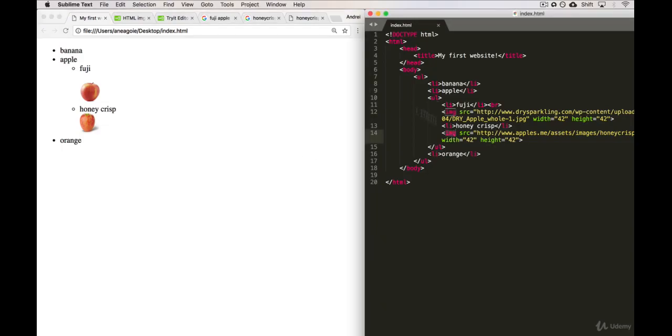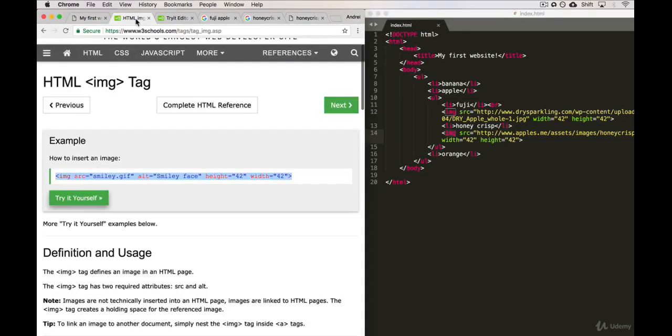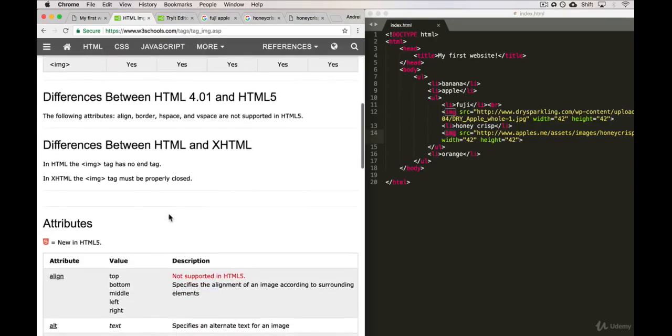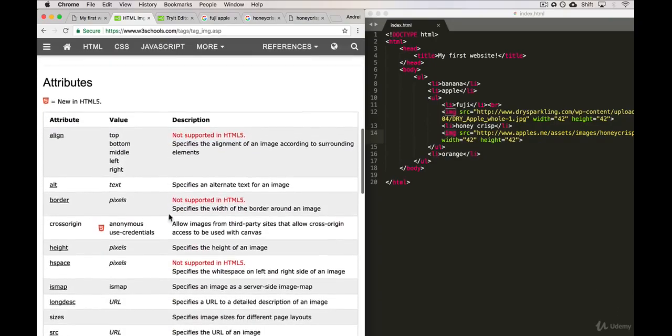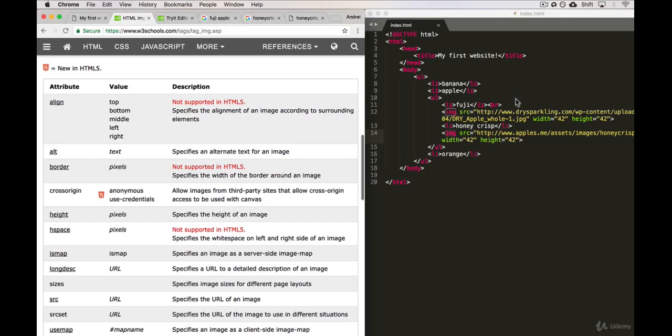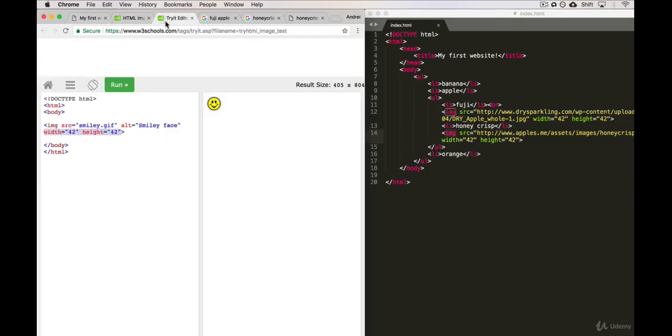You might be asking yourself, what does the alt attribute mean? And this is something that you can actually read up on. So if you scroll down, if you look over here, you can see that alt specifies an alternate text for an image. So again, this is something that can be used by screen readers, and you can define what the image is of. So in here, the alt is 'smiley face,' so that when a screen reader reads it, it says, 'Oh, in this part of the website there is a smiley face.'